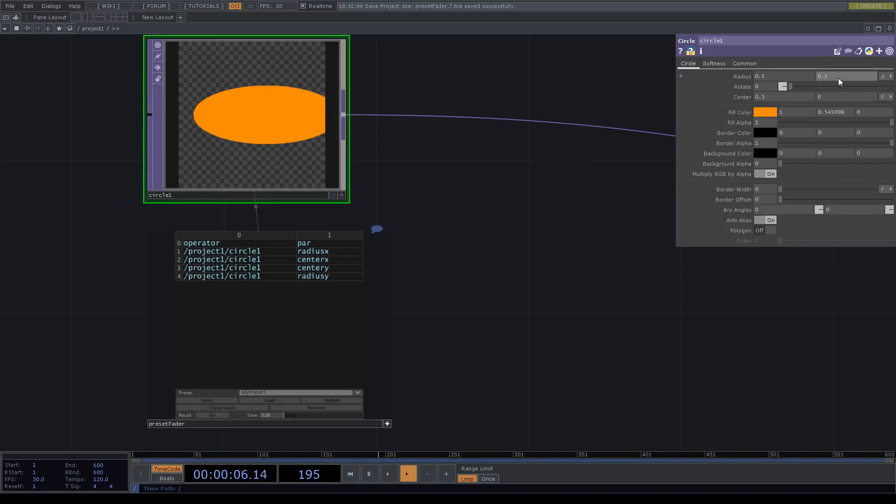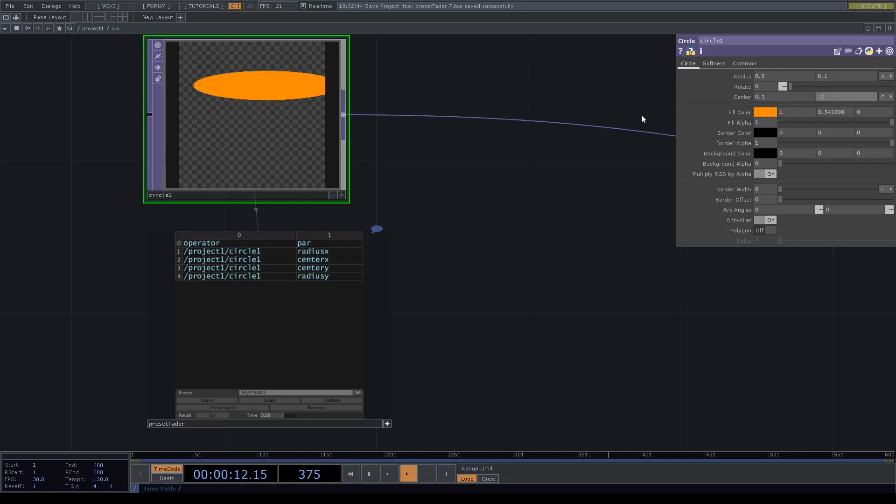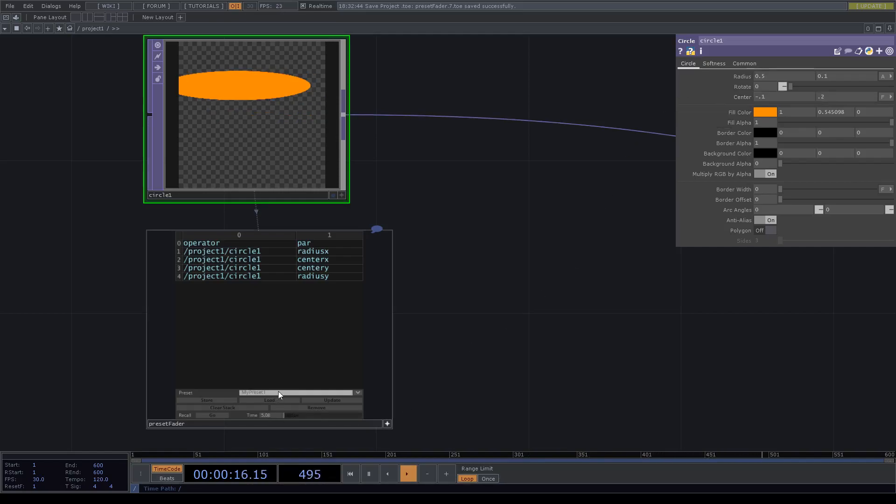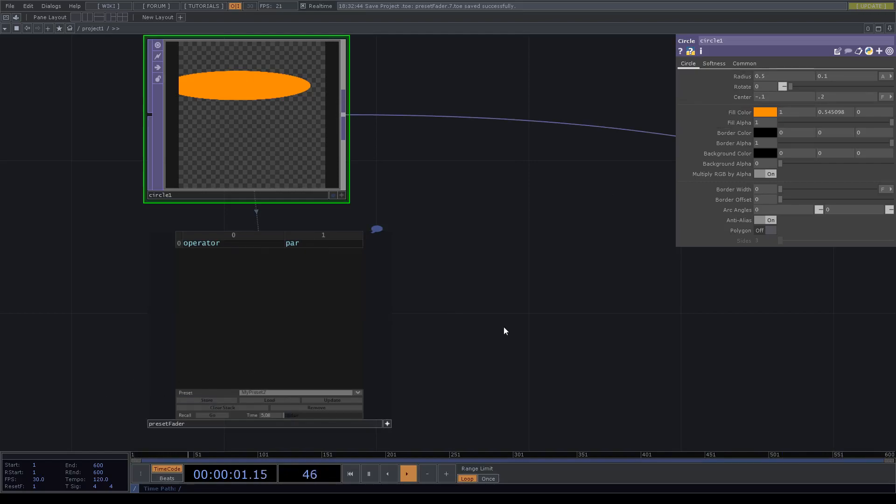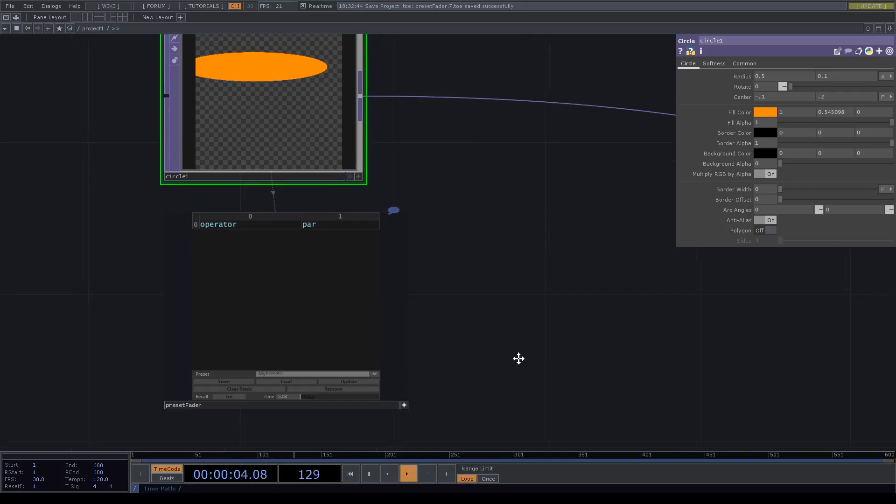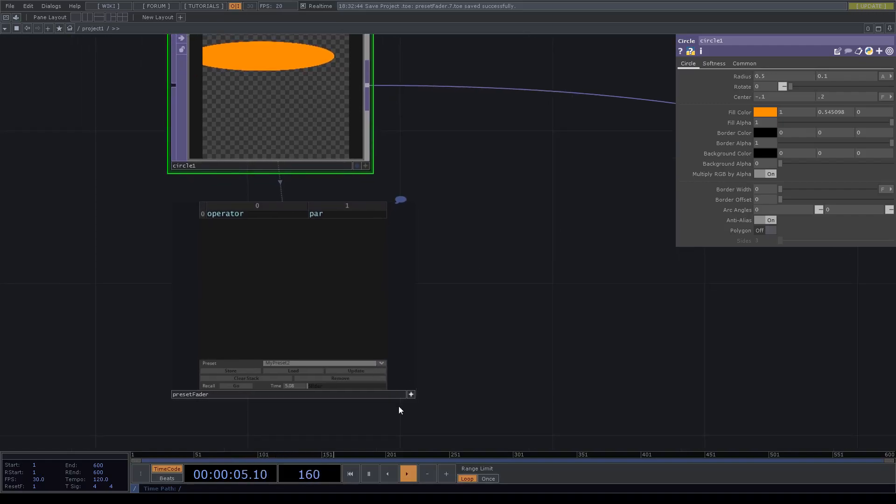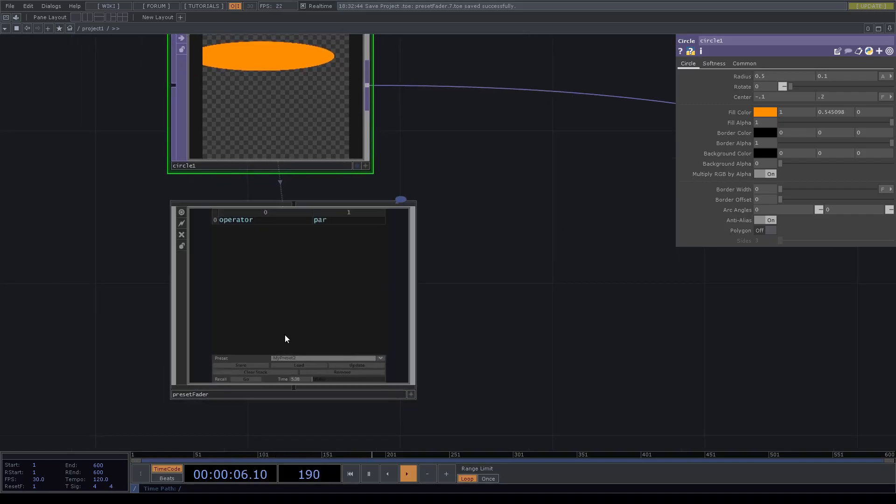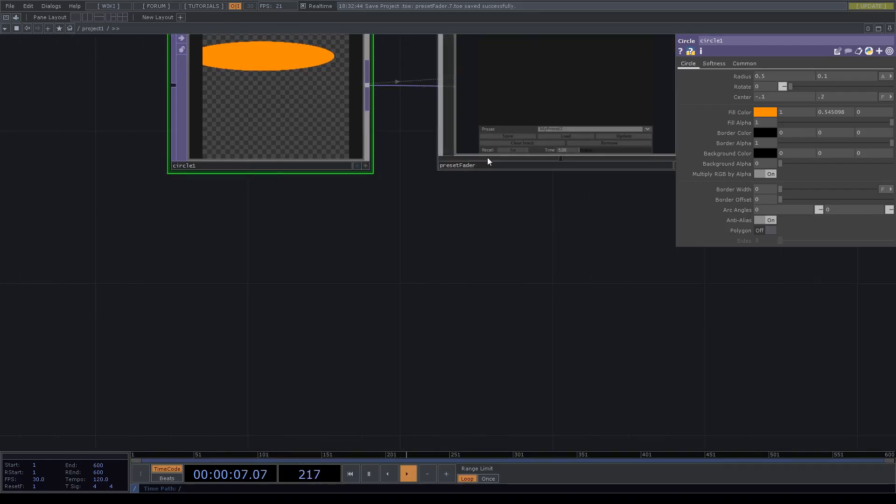Move it a little bit up and move it to the left, and we call it 'my preset 2'. Then we store this one also. What we can do now is just have a look over here.